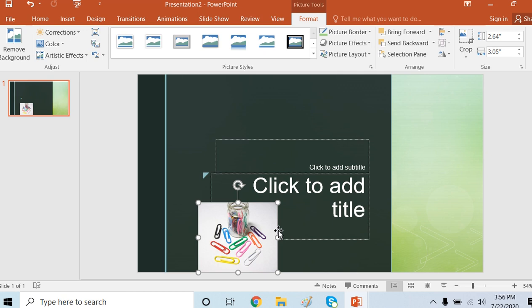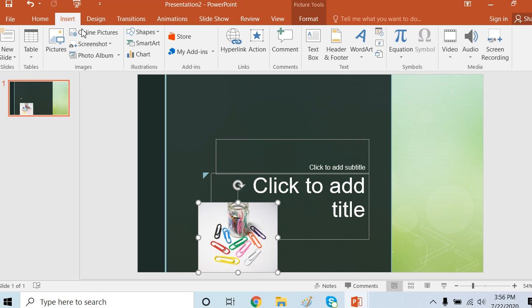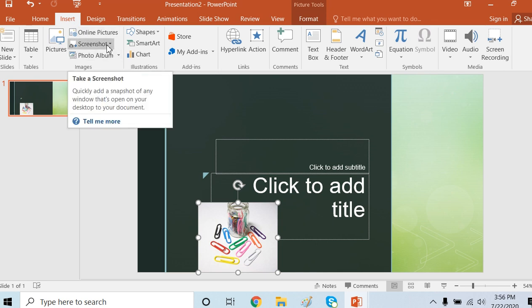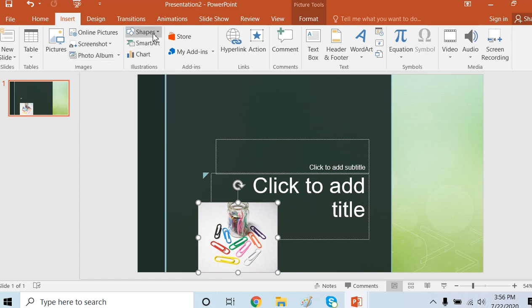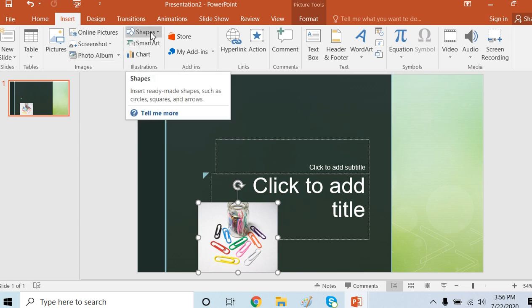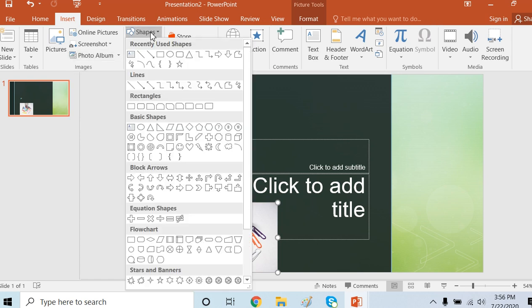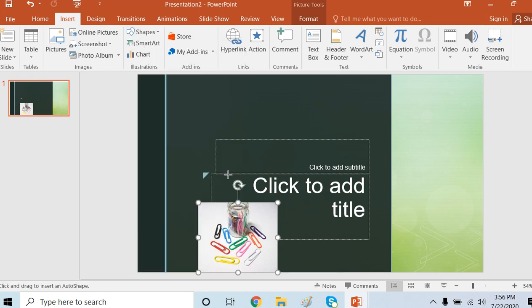Then we can add different types of screenshots and albums. I can also add some shape to my presentation. If I want to add this shape...